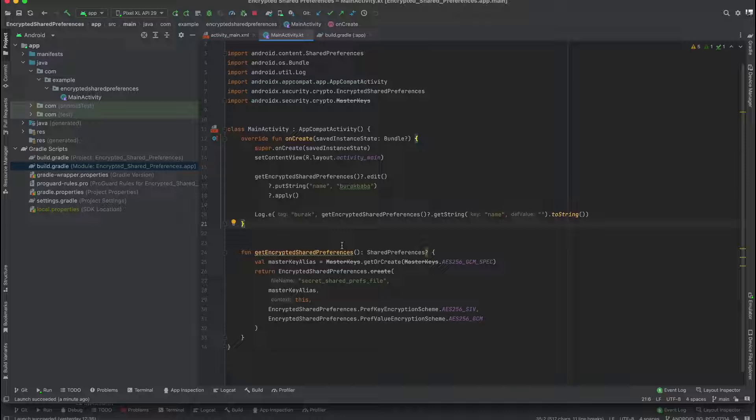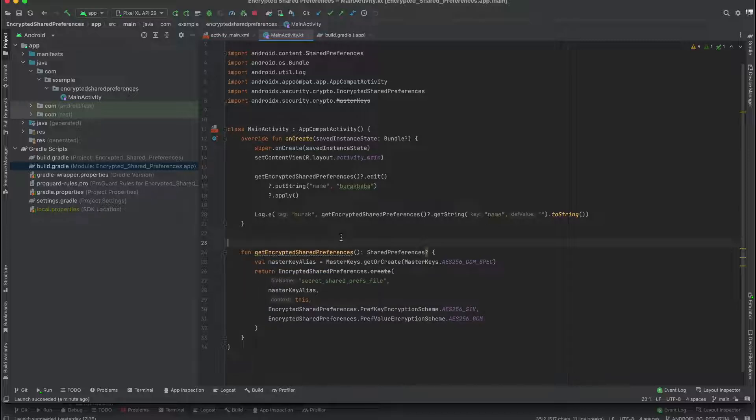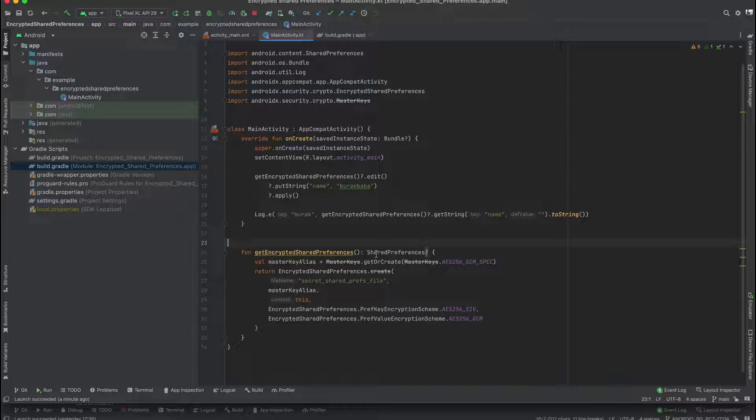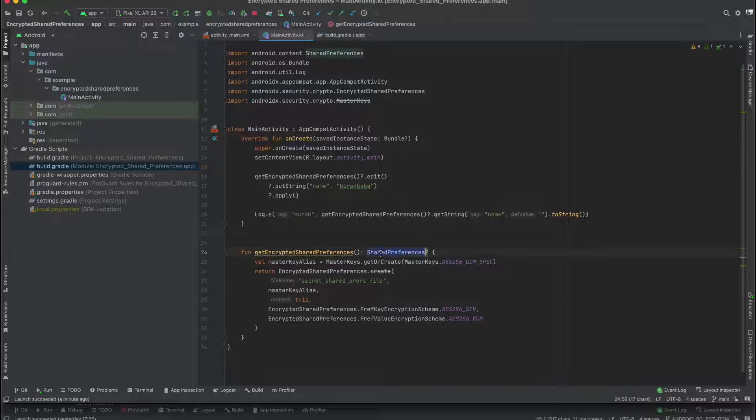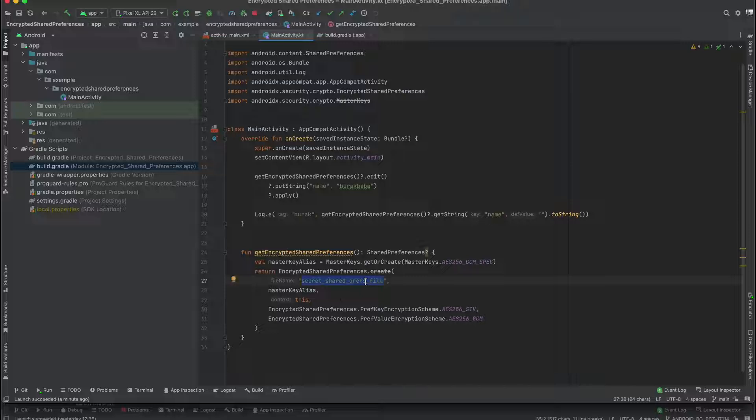As you can see, we have a function called get encrypted shared preferences, and this function returns shared preferences. We are writing our file name in here. If you look to our device, by the way you probably didn't see this area before.